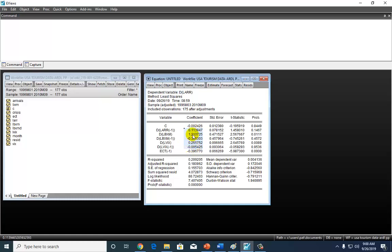For example, the coefficient for LBXM suggests that a one-unit change in LBXM leads to a 1.21-unit change in LAR in the same direction because this is positive.